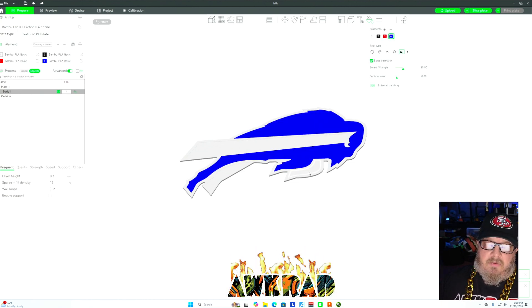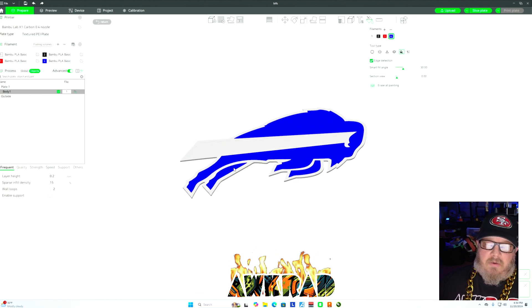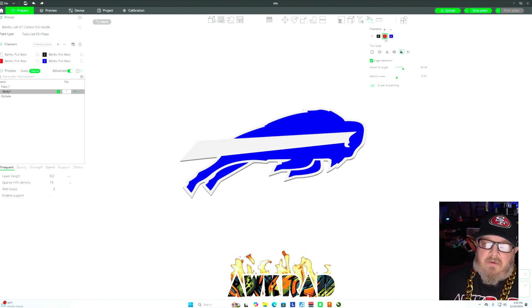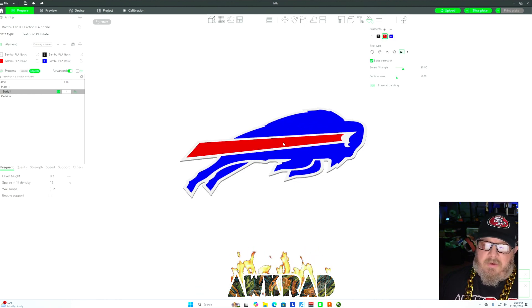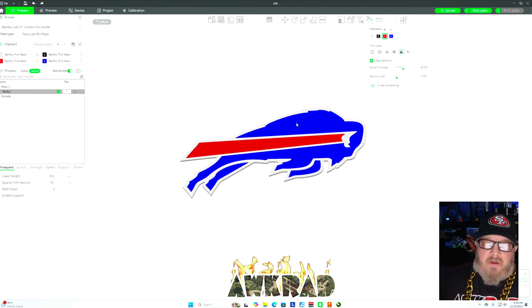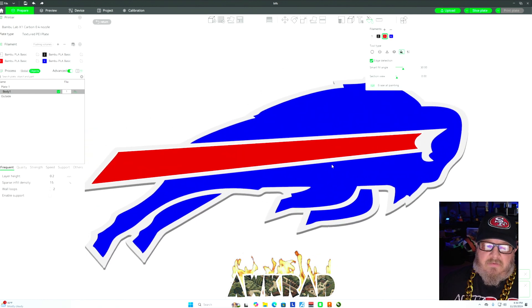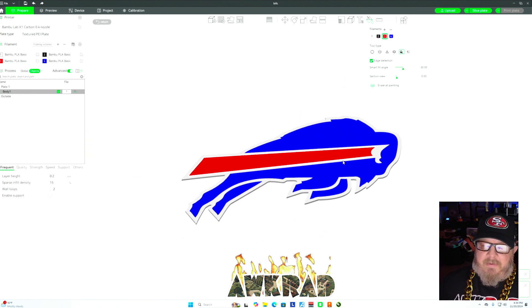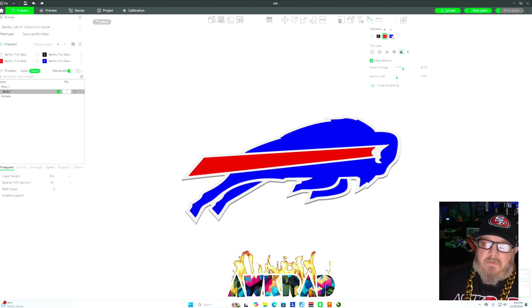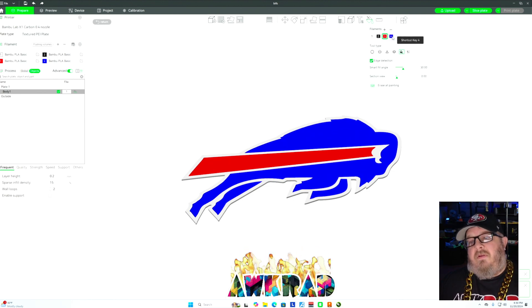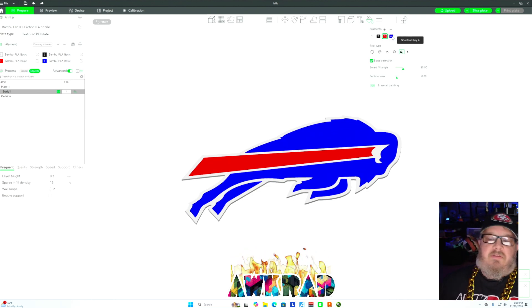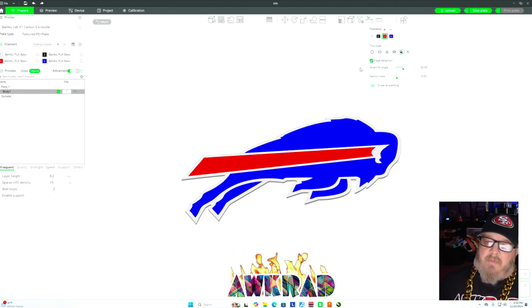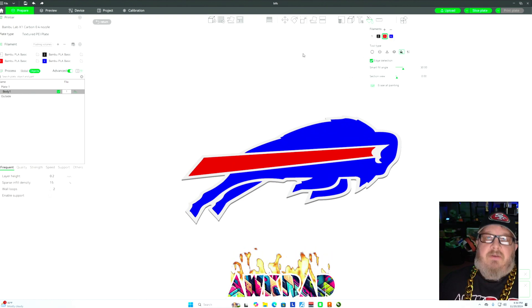So the parts that I want blue are going to be this part, this part, this part, and this part. Parts that I want red is going to be this part. That's it. My logo is done. My logo matches the logo online. It matches the filament colors in the slots that I have them picked for.